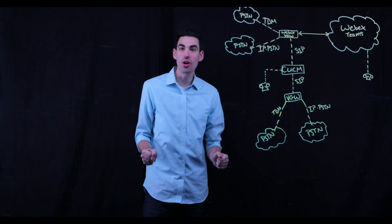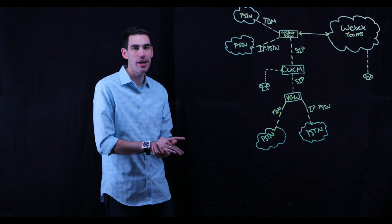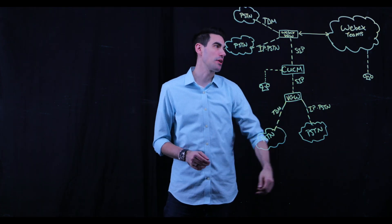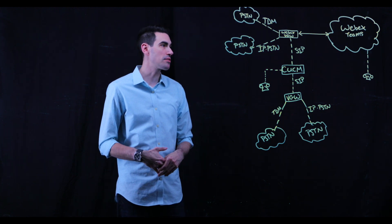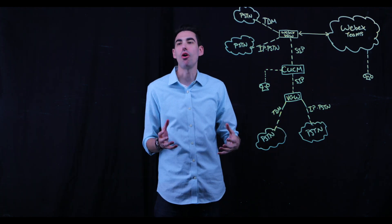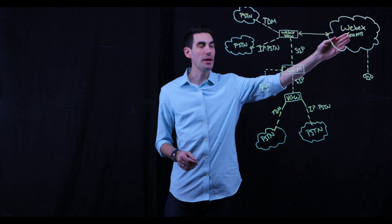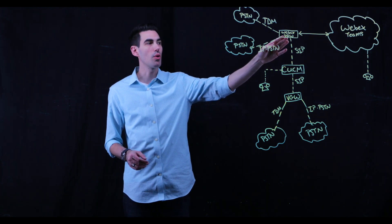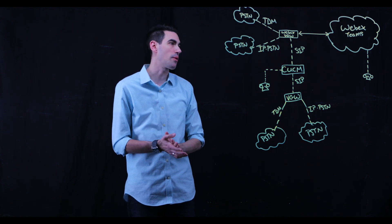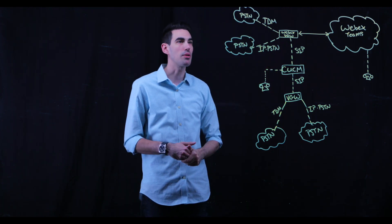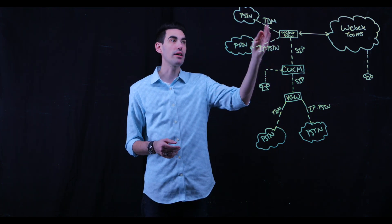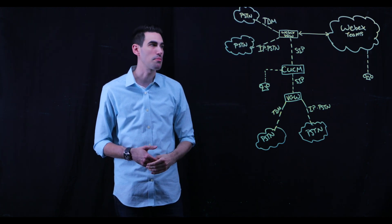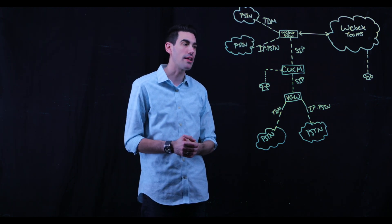All right, so we've got our architecture sketched up here and let me talk you through what we're doing. So we've got our cloud registered endpoint here, registered to the WebEx Team Collab Cloud. We're going to make a call on that endpoint. That traffic would ride up to the WebEx Teams Collab Cloud, would ride over to our voice gateway. This is a standard Cisco 4000 series voice gateway registered to our Collab Cloud. From there, we can either go directly out to the PSTN via TDM or IP PSTN provider,